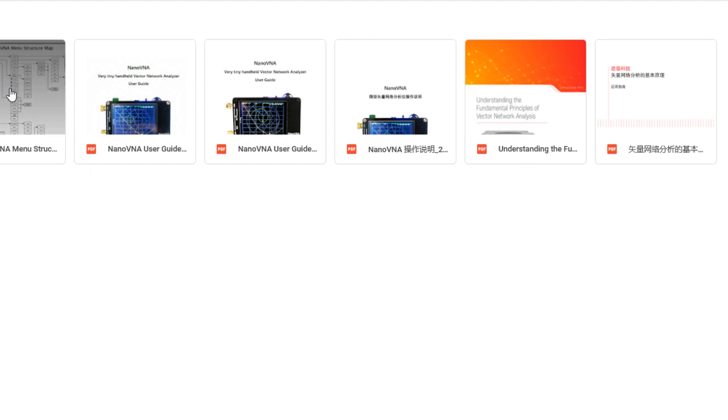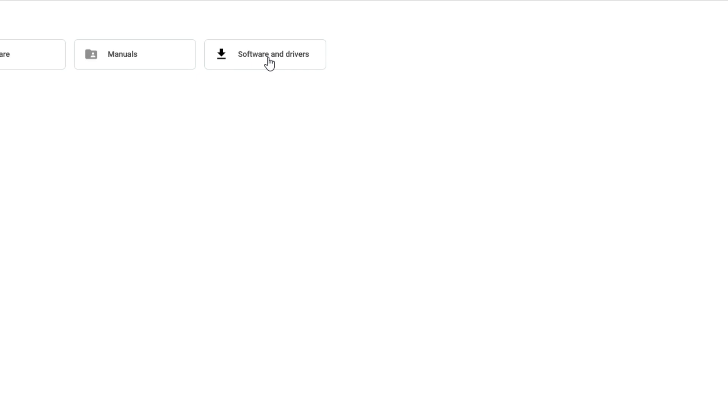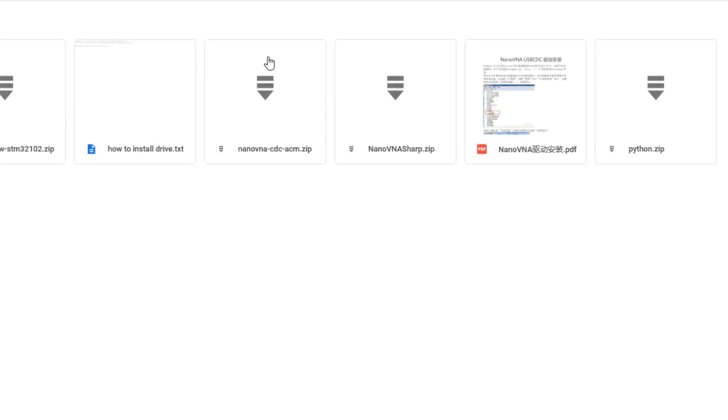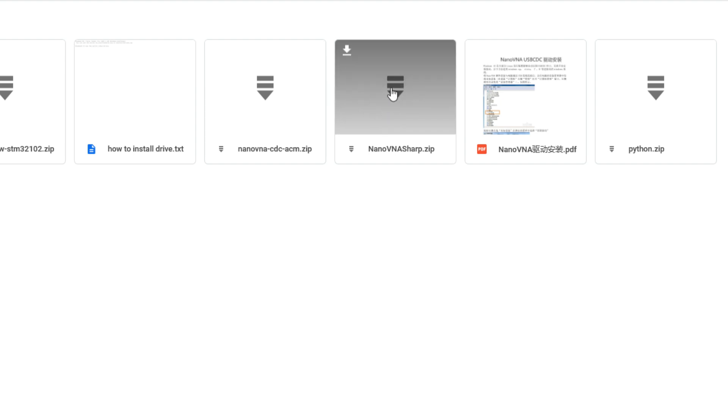There's a cool PDF of the menu structure of the Nano, and then there's software. What you want to do is you want to get this NanoVNA sharp zip file and then unzip it into a directory and run it, and I'll show you NanoVNA sharp running.